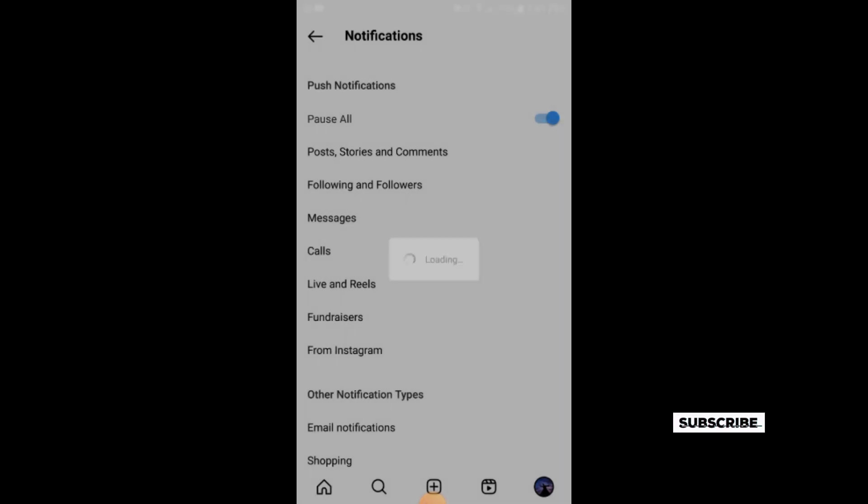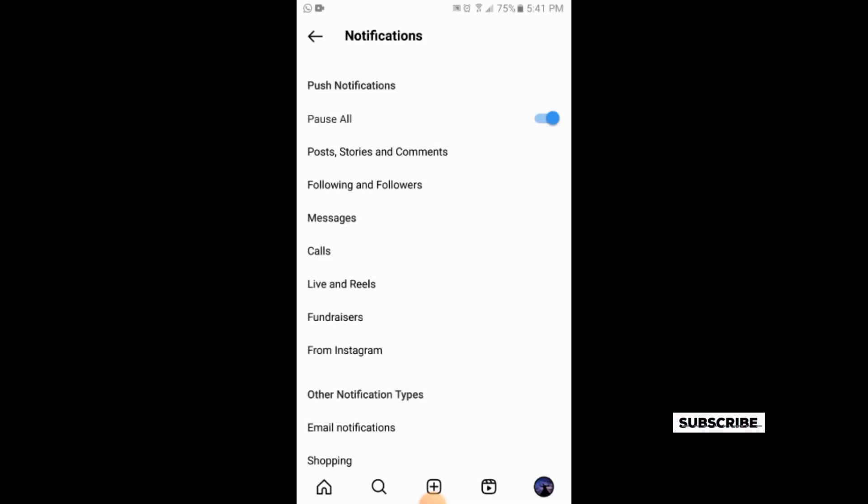So this is the simple process of pausing all notifications on Instagram. If you like the video, please subscribe our channel for more informative videos. Thank you.